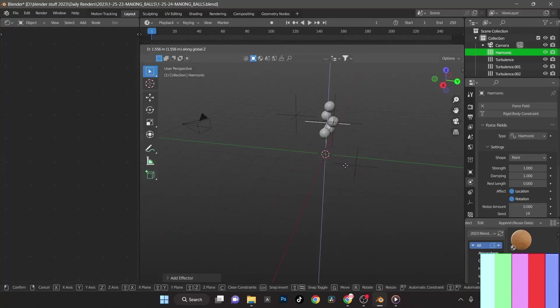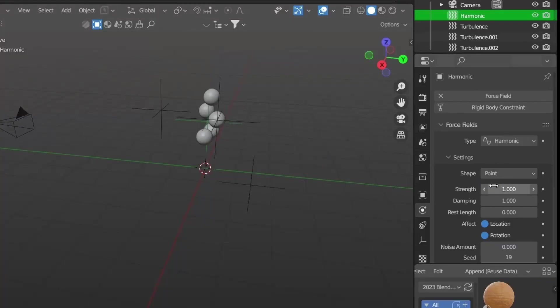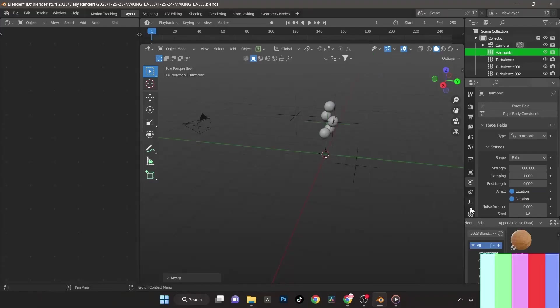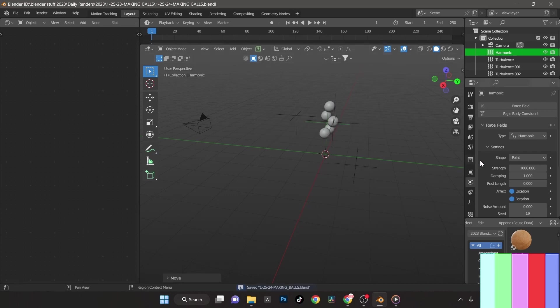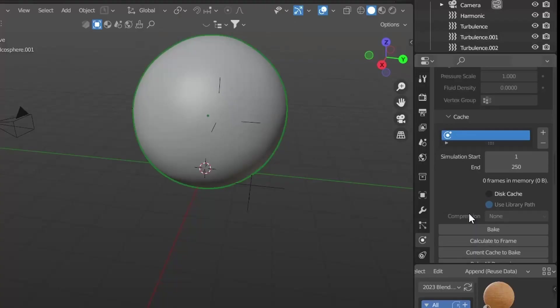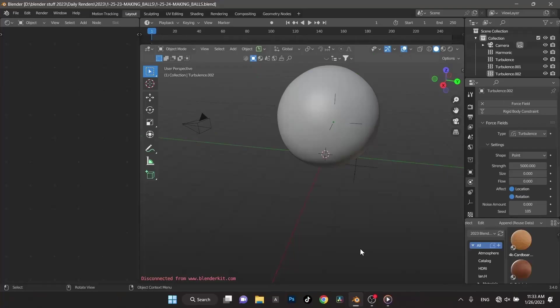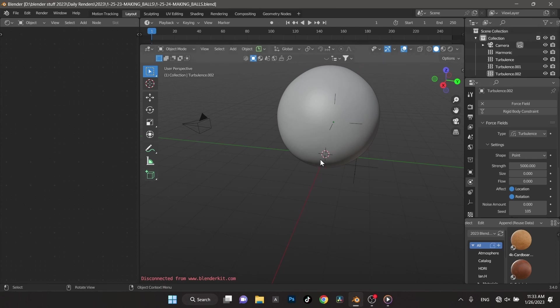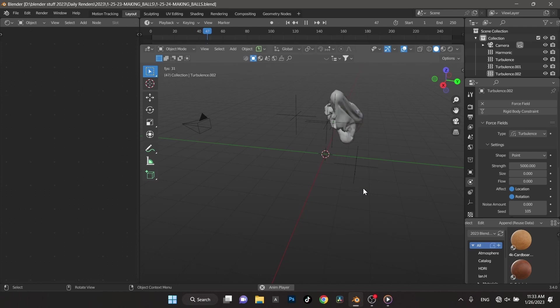Then we're going to put one harmonic back in also. Shift A, force field, harmonic. I'm going to press G Z to put that up in the middle of these guys here. The setting on that one is going to be 1,000. Let's go ahead and try again. Hit save, Alt H to unhide this again, make sure to delete all bakes, bake all dynamics, and I'll see you in about five minutes.